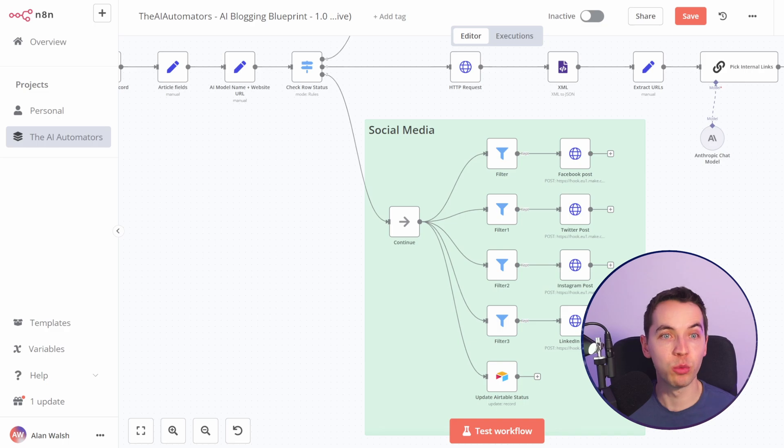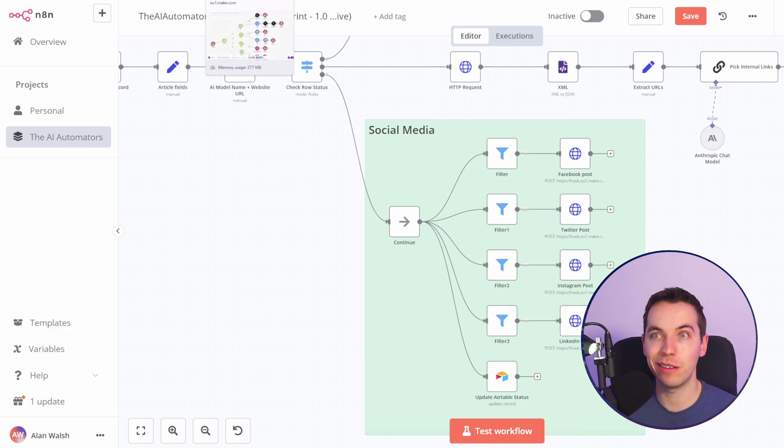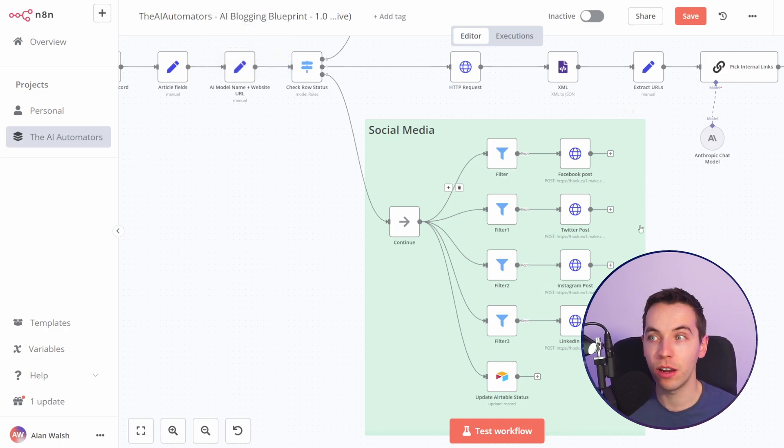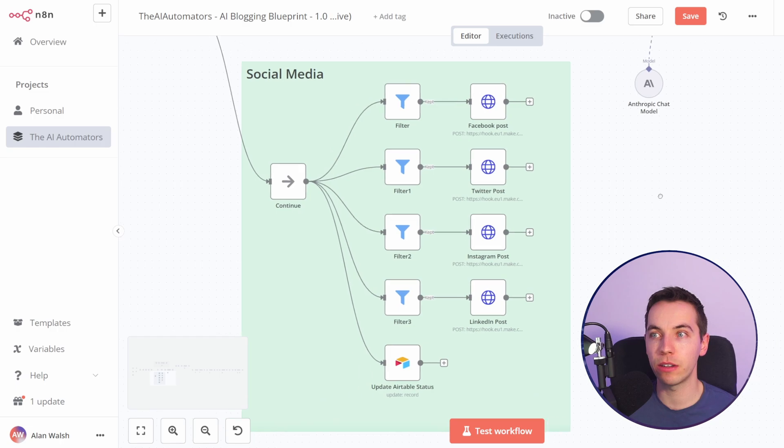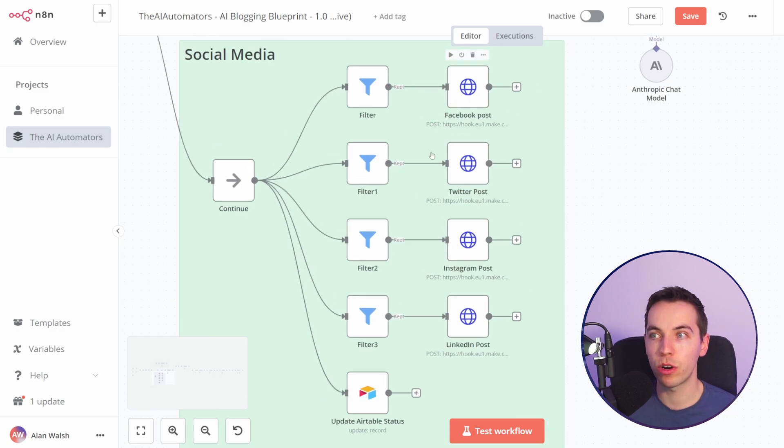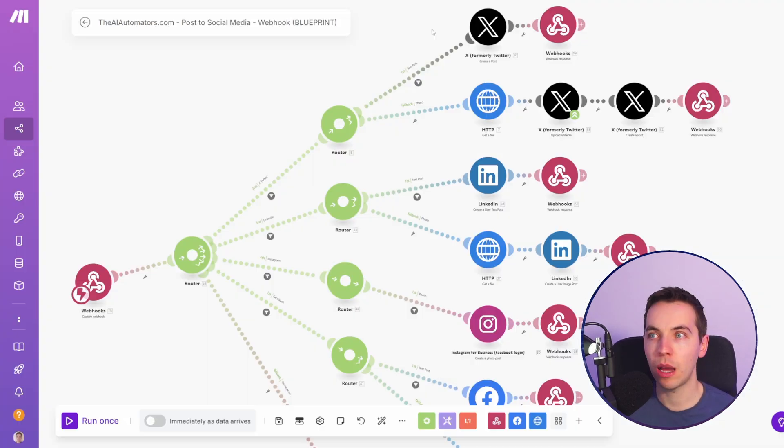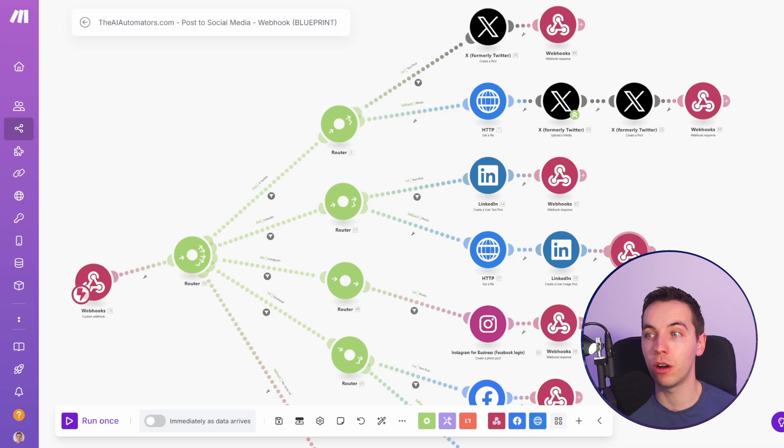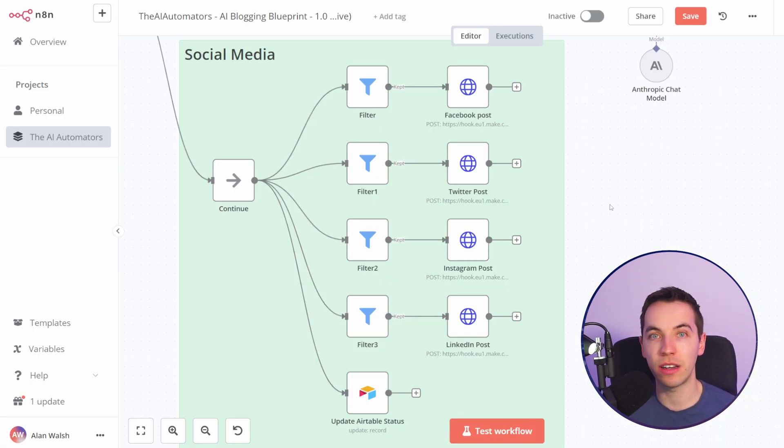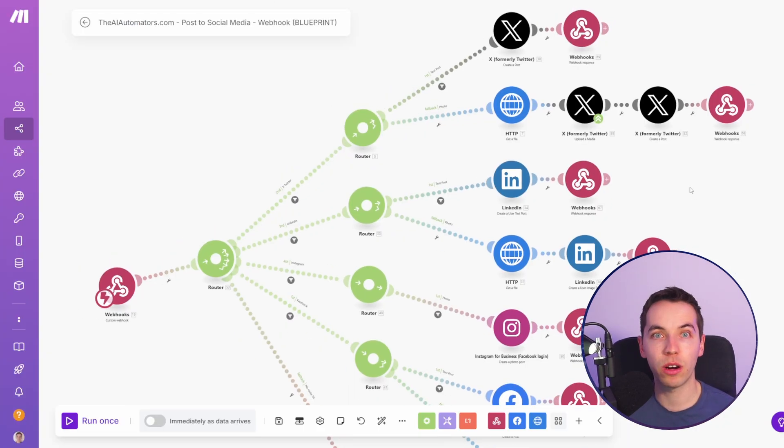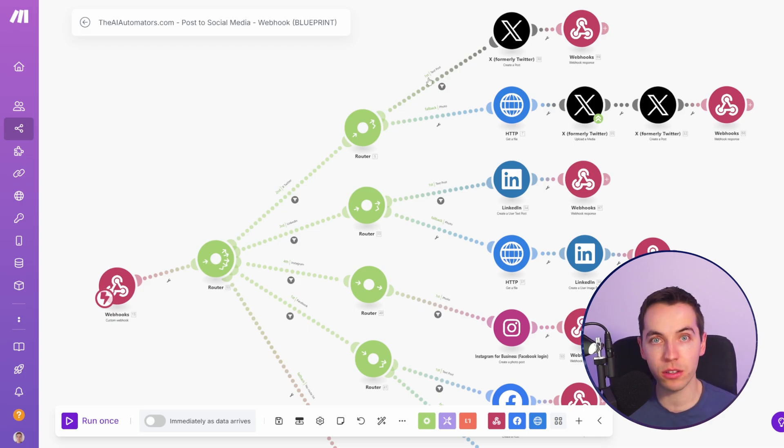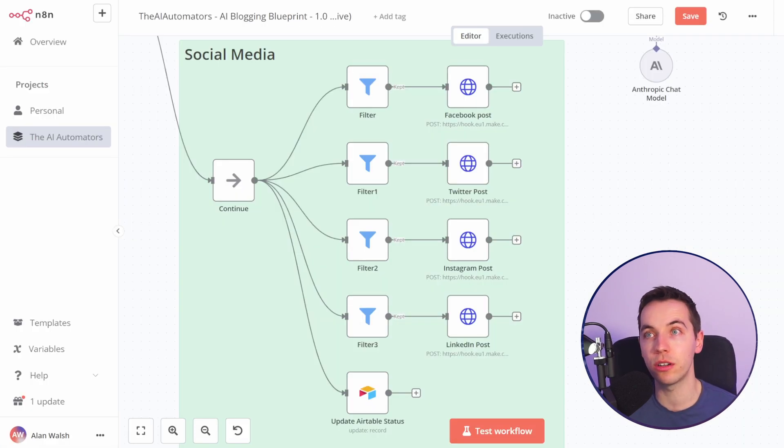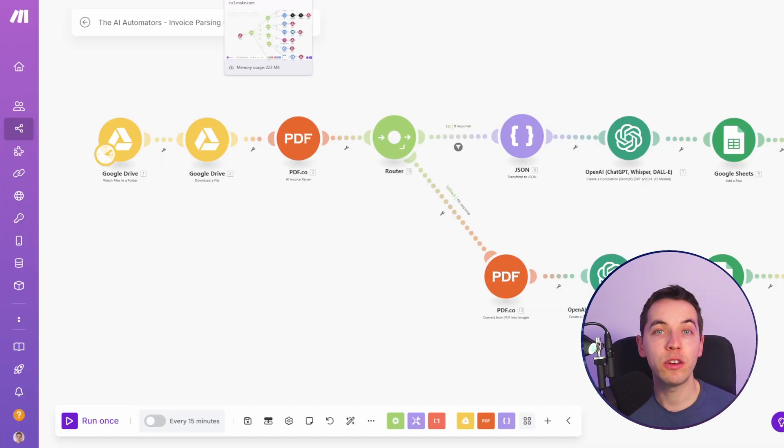But you don't have to choose one or the other. n8n and make.com play very well together. For example in the social sharing aspect of this blueprint we're calling a make.com webhook and we're using the easy integrations that make.com has with all of these social networks instead of connecting to them all within n8n. If you already have workflows and connections already set up within make.com you can easily use these in combination with n8n.